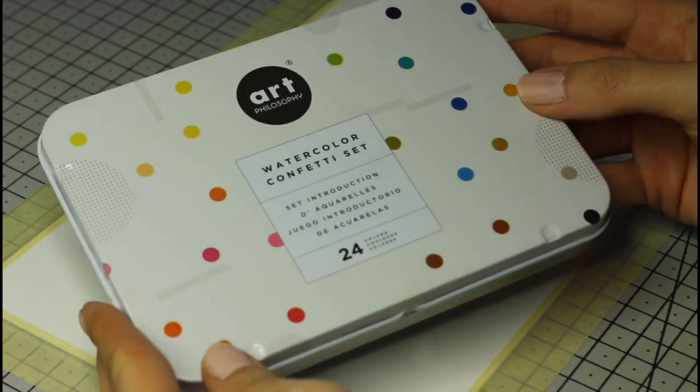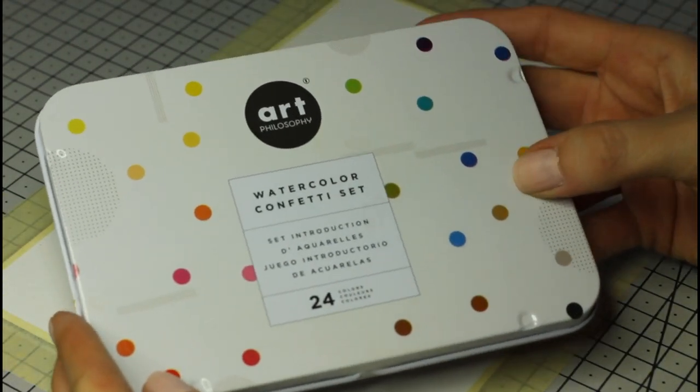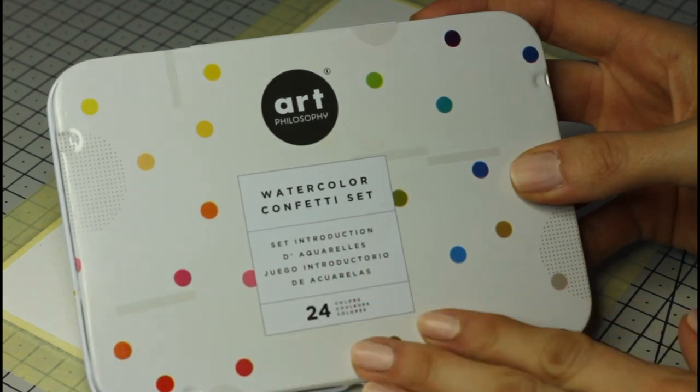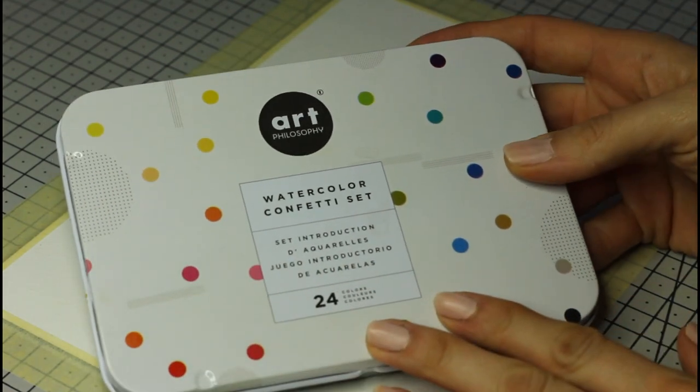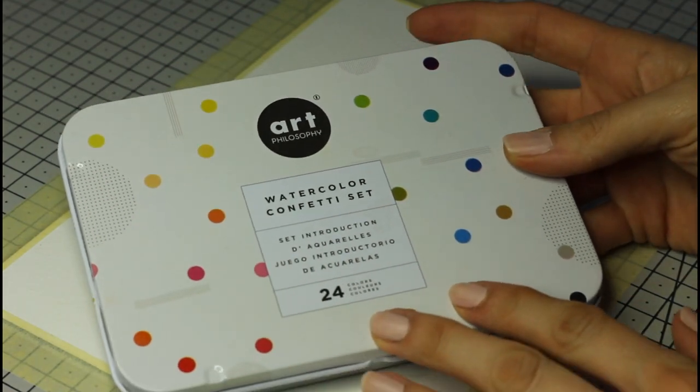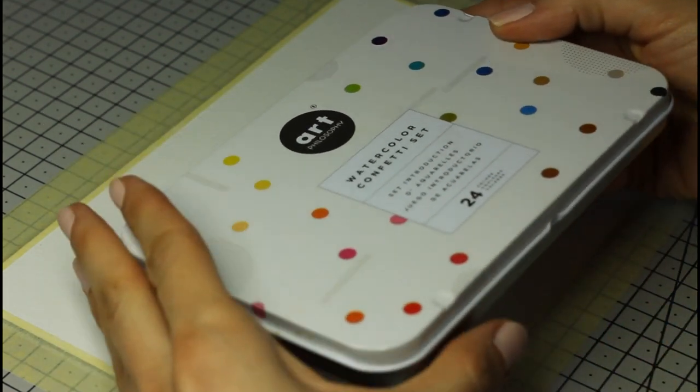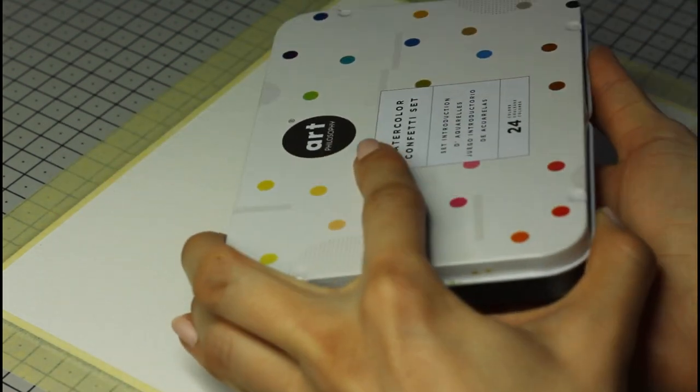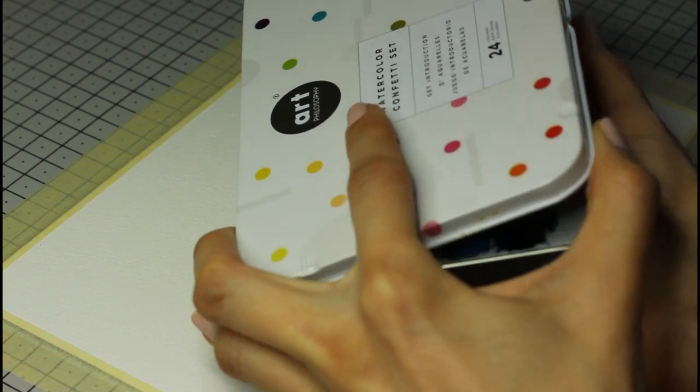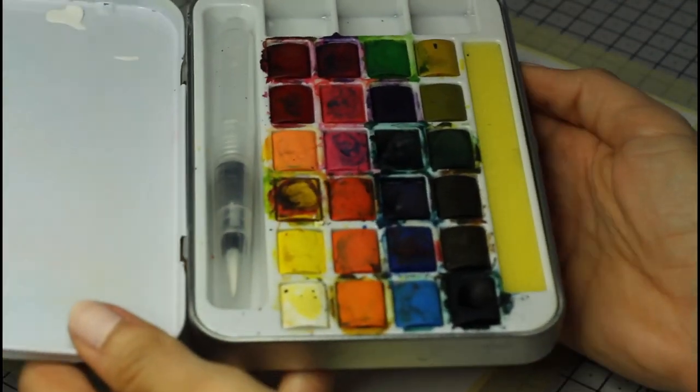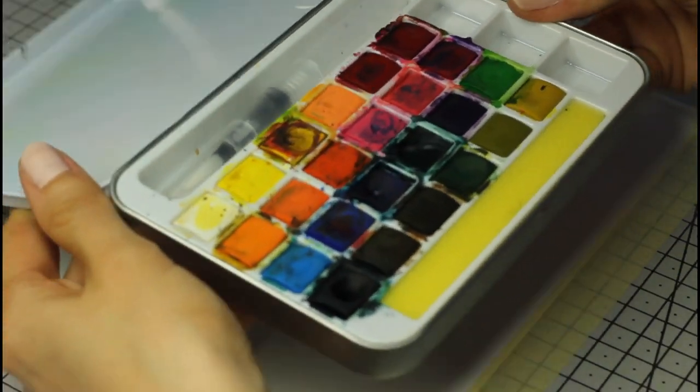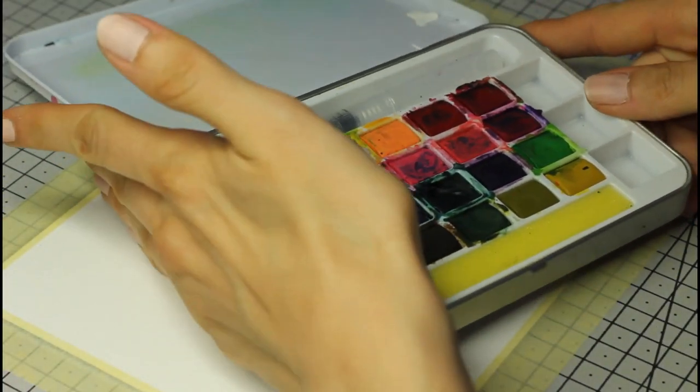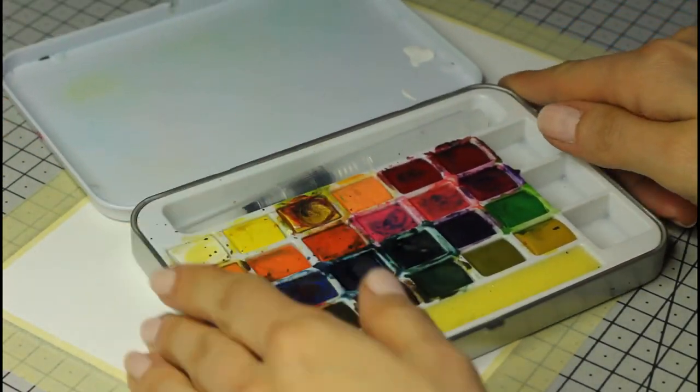Today, I'm using my Art Philosophy Beginner Confetti Set. It has all of the colors that you need to achieve many types of paintings. The links to all of the supplies I mentioned are in the description if you need them.